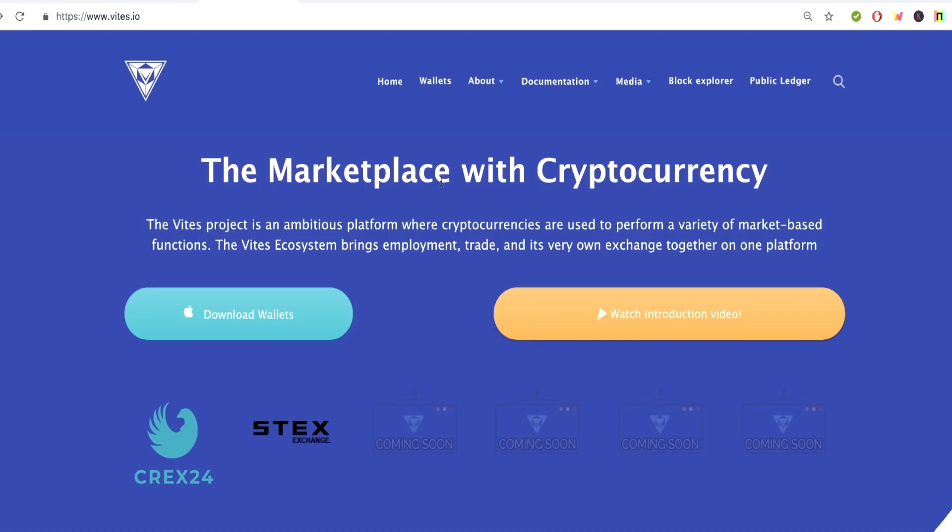So I hope you guys enjoyed this review on Vites. This was K7 from Cryptopedia. We got more news and more crypto reviews to come. And I'm out.